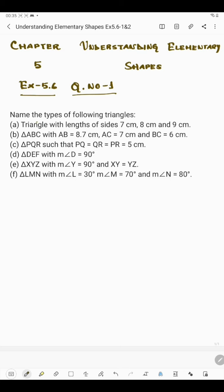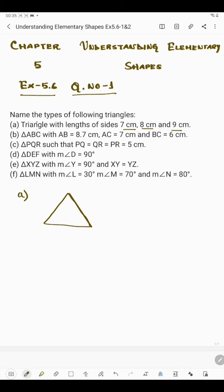In the first part we have a triangle with lengths of sides 7 cm, 8 cm and 9 cm. Suppose this is the triangle — this side is 8 cm, this is 9 cm and this is 7 cm. If in a triangle the lengths of three sides are different, then it is said to be a scalene triangle.